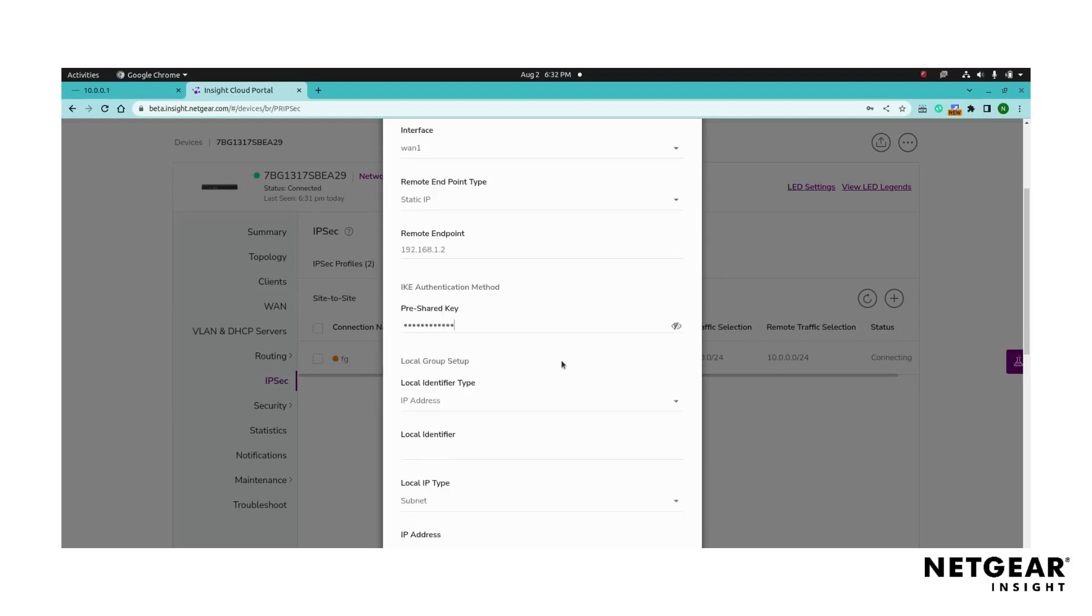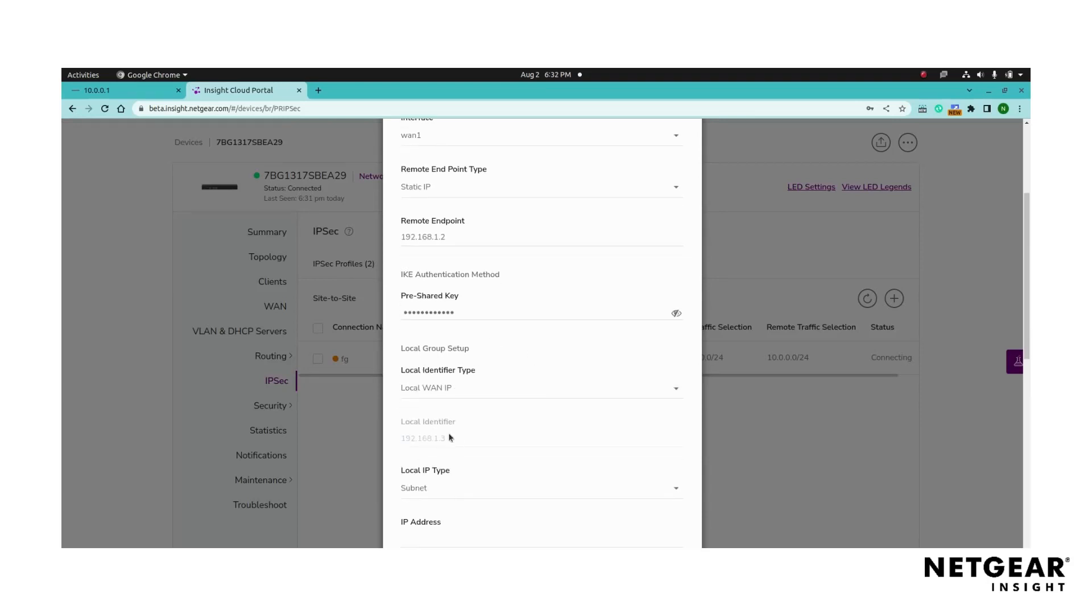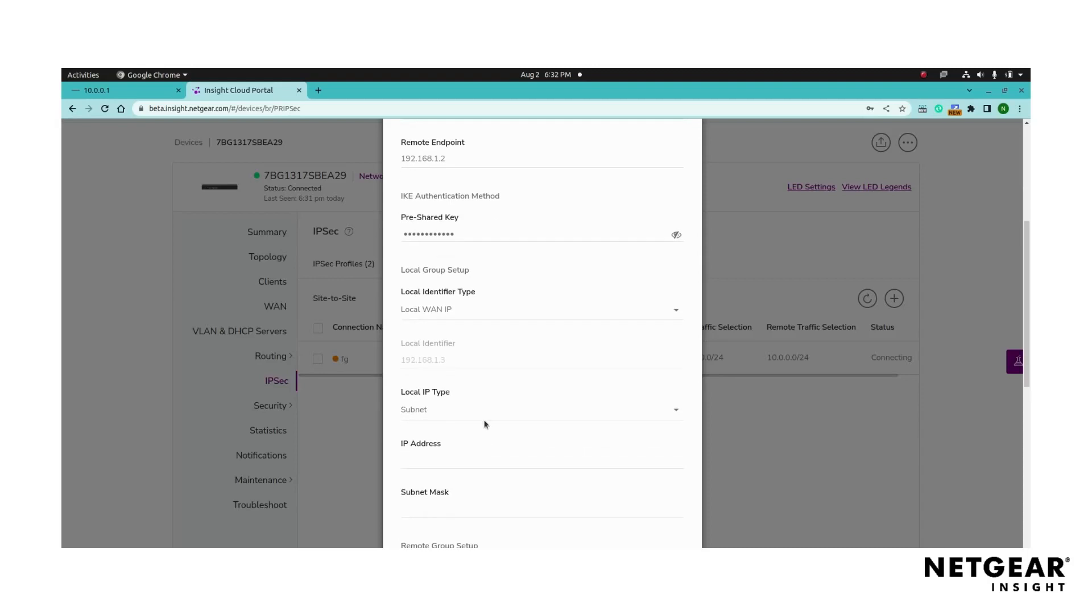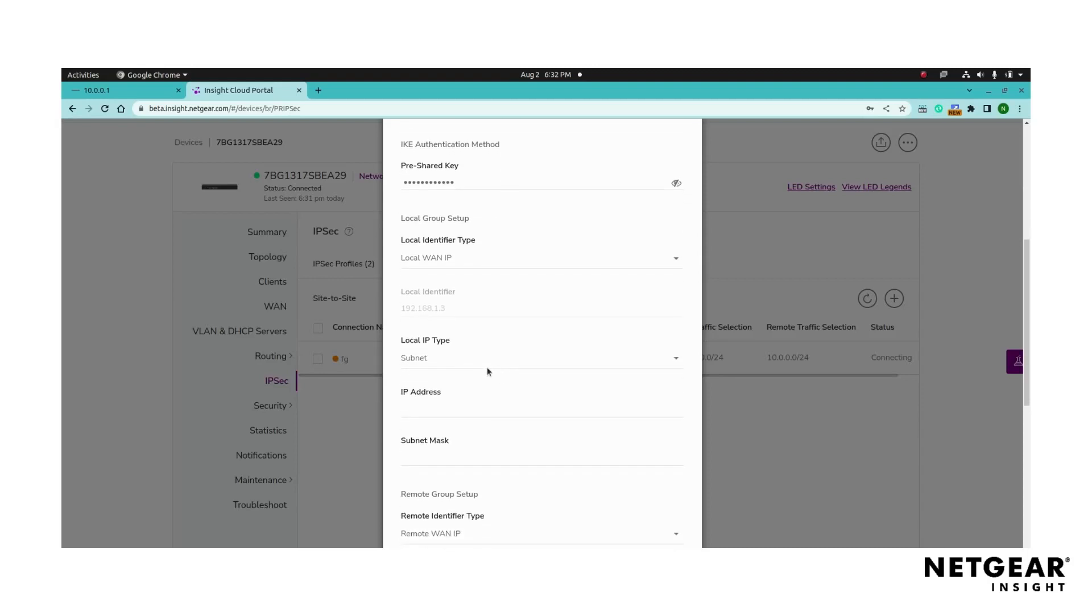Configure the local endpoint by selecting the local identifier type, either the local WAN IP, local IP address, or local domain name. Specify the local IP subnet type by adding the local IP address and subnet mask range that will be accessible across the VPN tunnel.